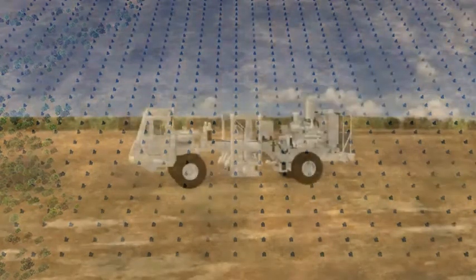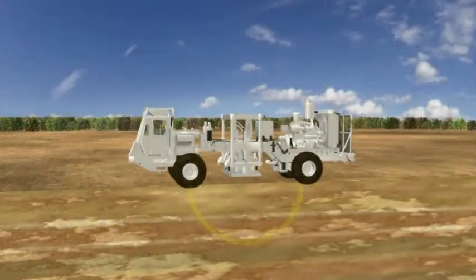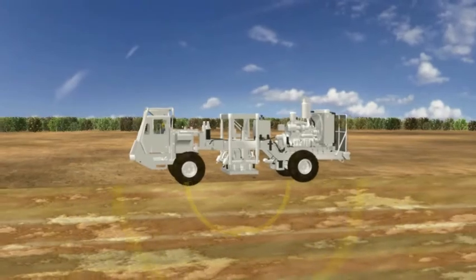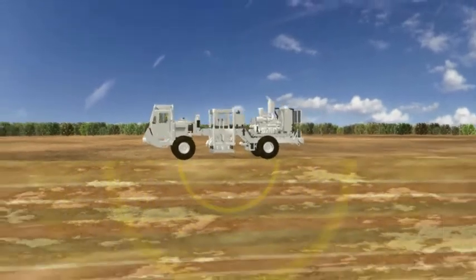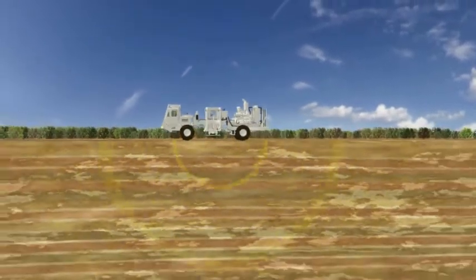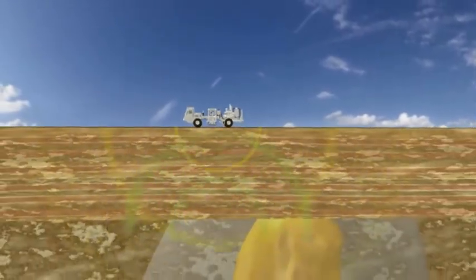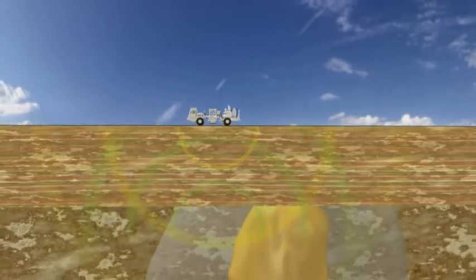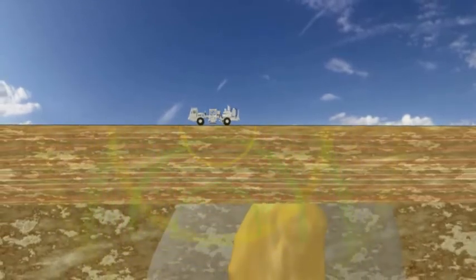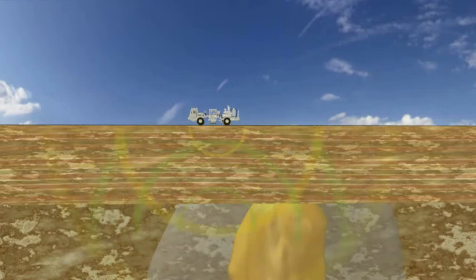A vibrator truck is used as a seismic source to generate seismic waves, which reflect from subsurface geological structures. Many thousands of vibrator points are used to construct a three-dimensional seismic image of the subsurface.